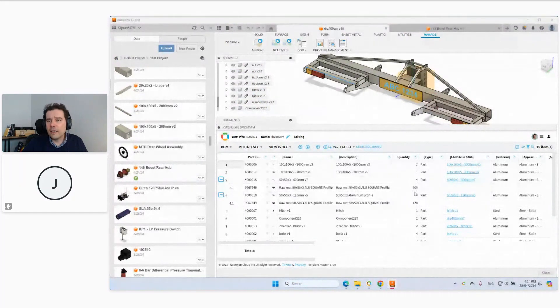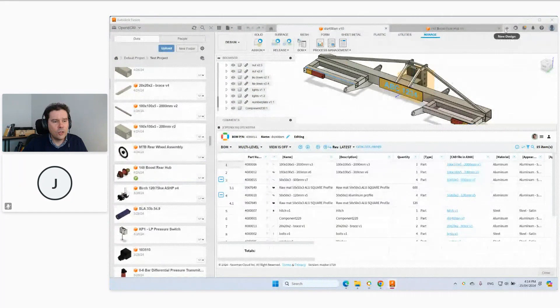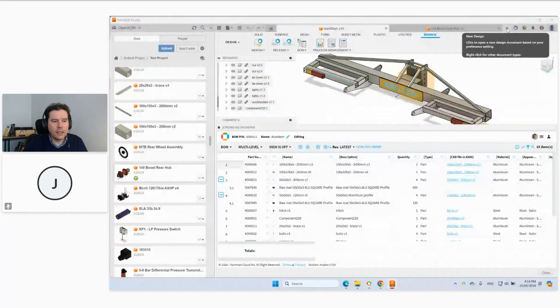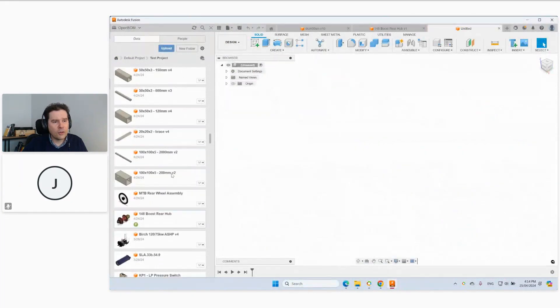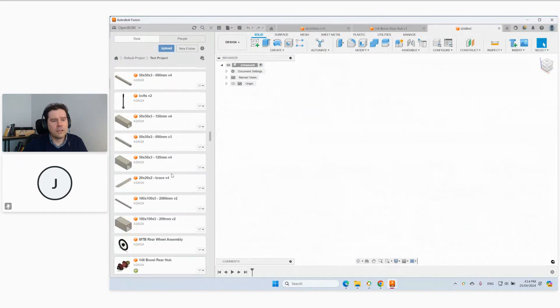Let me demonstrate this by creating a brand new example using a simple raw material calculation, so you can see how that would work.